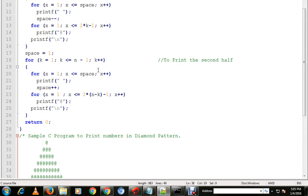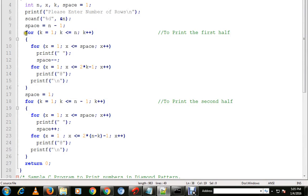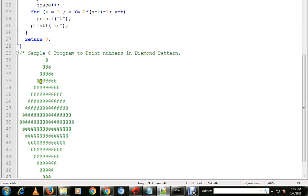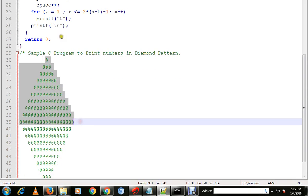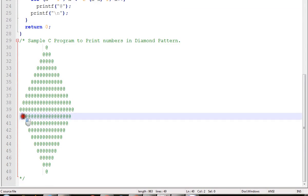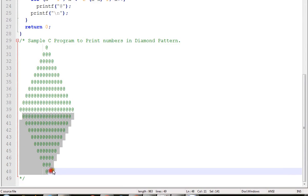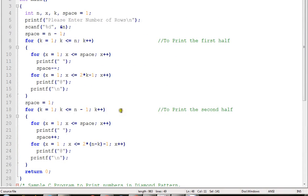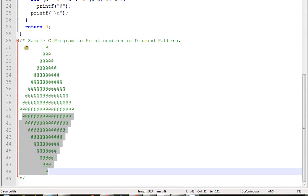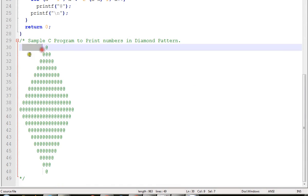So there are two for loops. First for loop is for the first half, second for loop is for the second half. In the first for loop we have spaces and the at symbol.